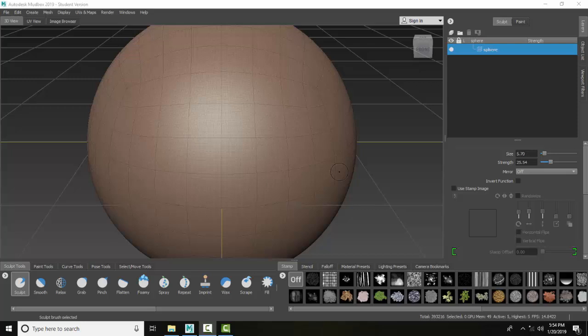I found you want to be on higher levels of subdivision to use this tool. If you're on level zero or one sometimes, it's just not enough subdivisions, not enough resolution for it to work well.